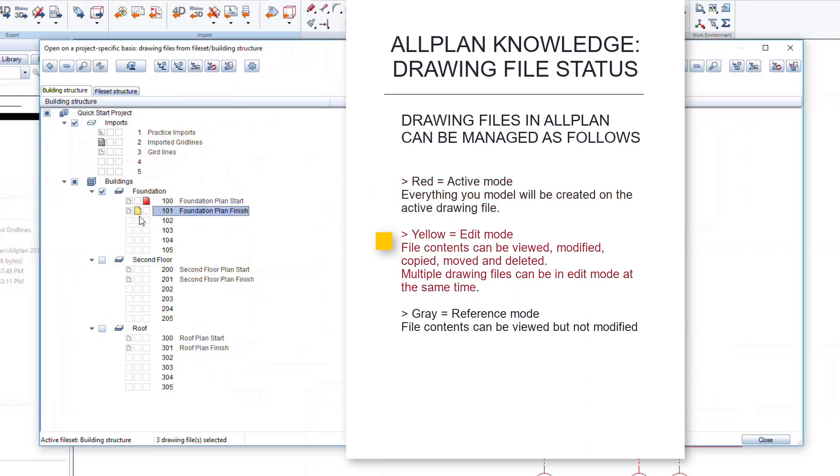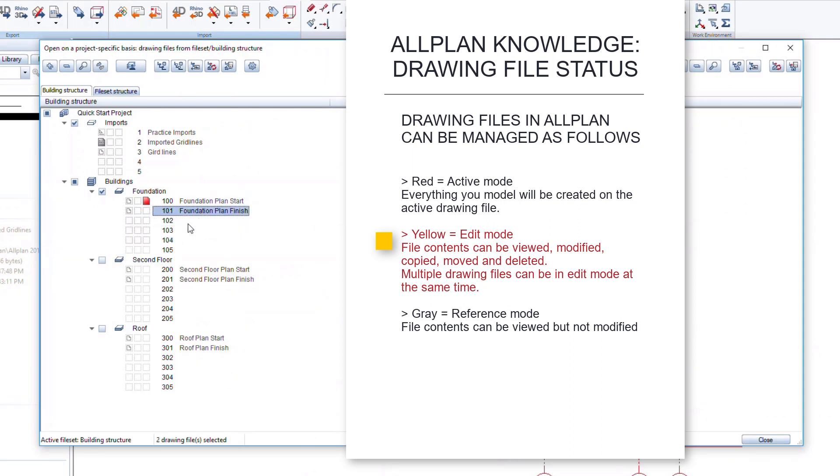The middle yellow square indicates the drawing file is in edit mode. You can view, modify, copy, move, and delete the contents on these drawing files. Multiple drawing files can be in edit mode at the same time. Yellow means edit.